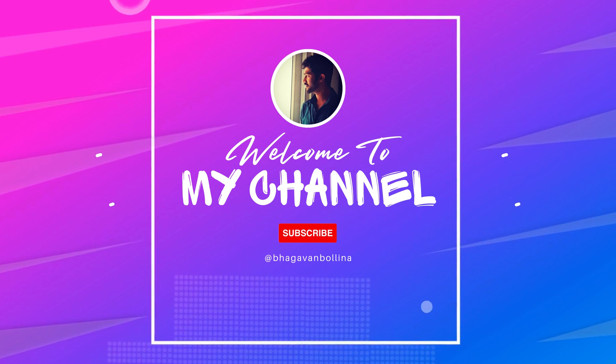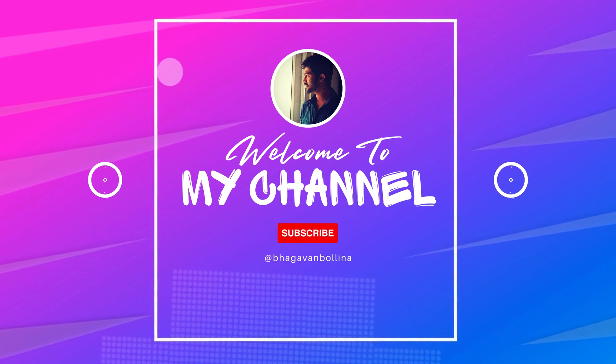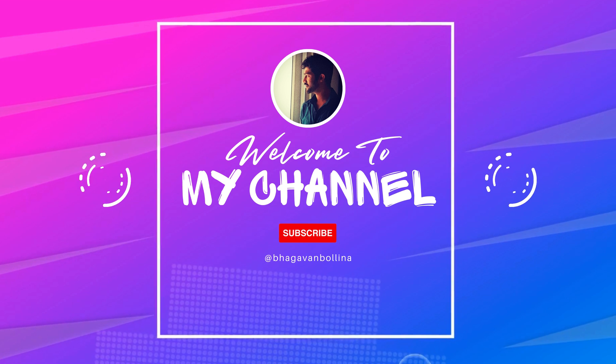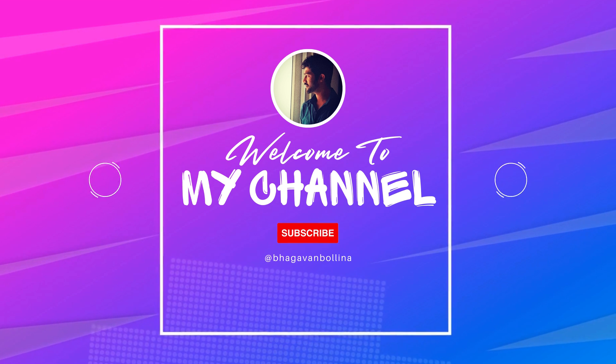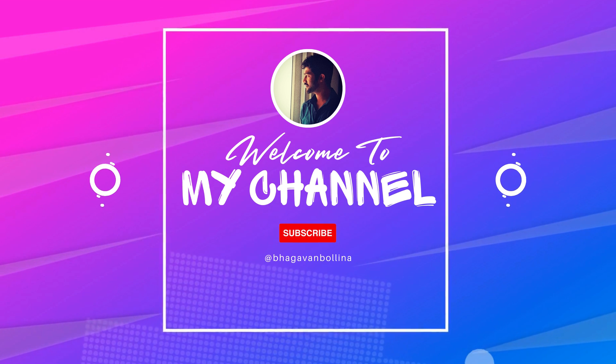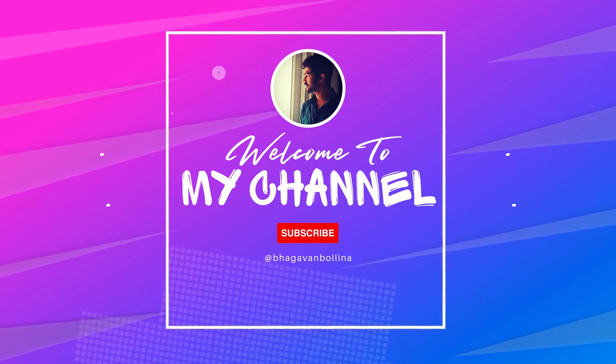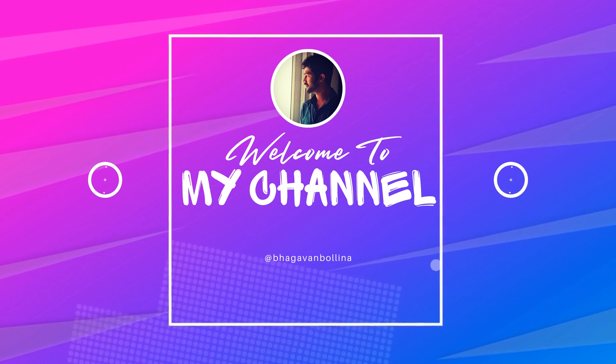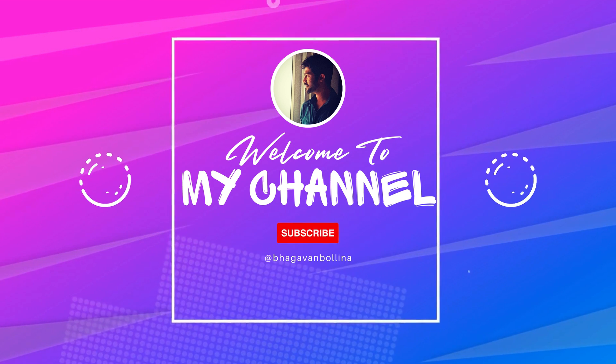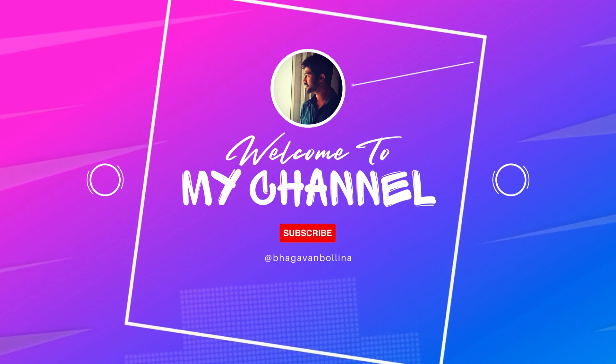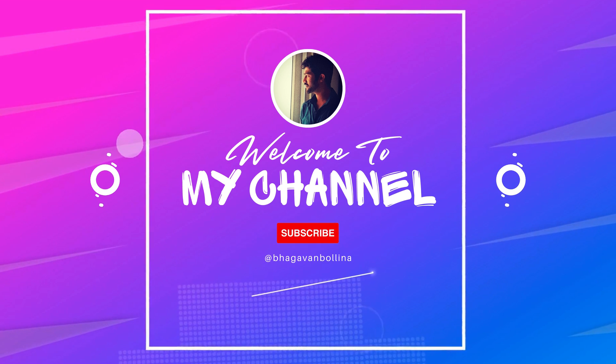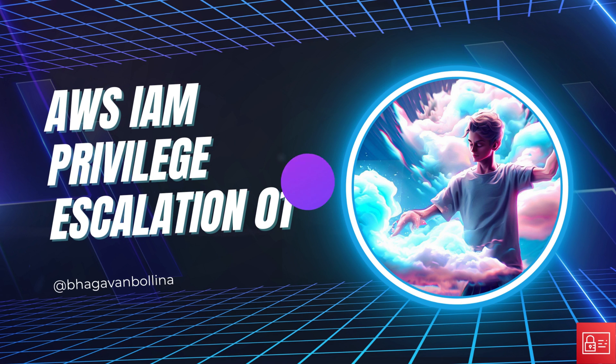Hello everyone, my name is Bhagwan Bolina. Welcome to my channel Decode Cloud where we delve into the fascinating world of cloud security. Today's topic is IAM privilege escalation using a misconfigured policy.